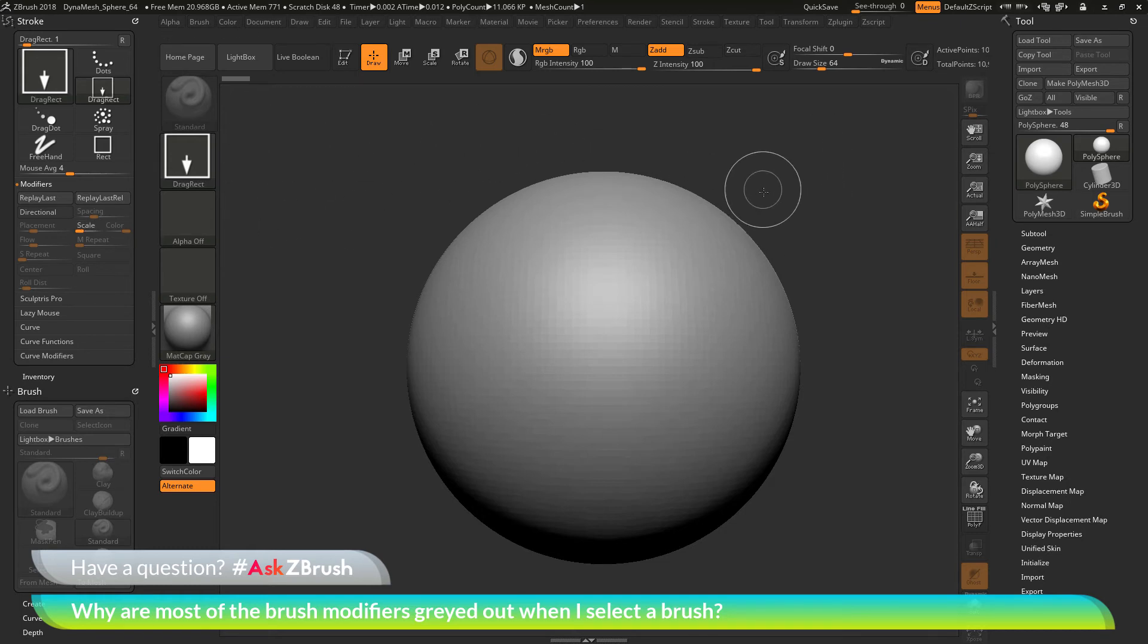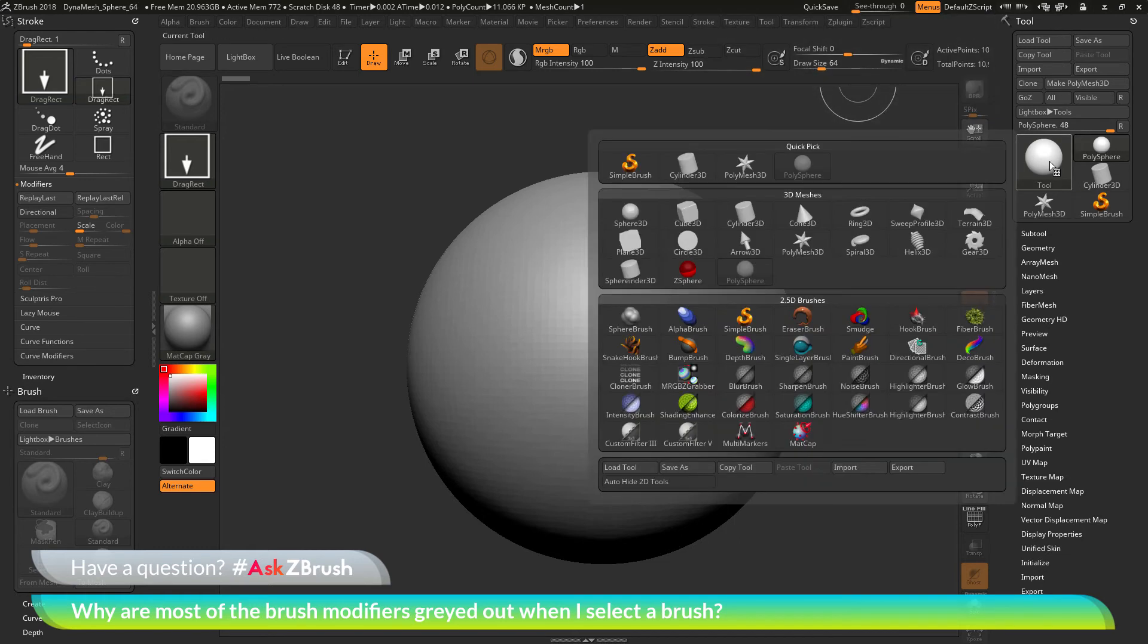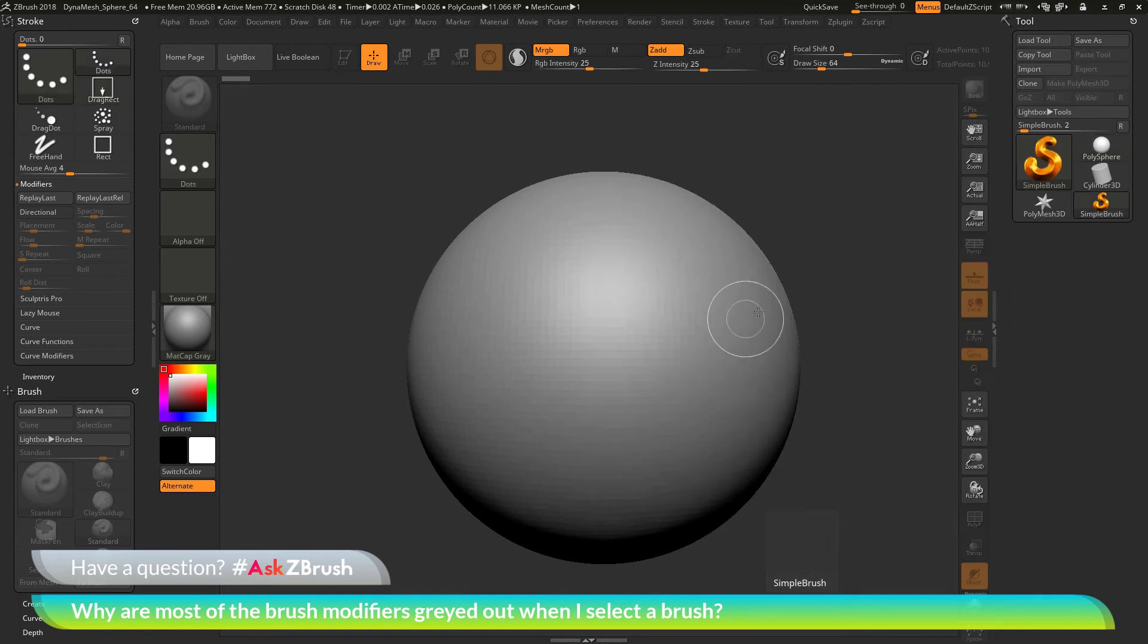So as an example of this, I'm going to go over to the tool palette over here and I'm just going to click on my tool. And in here, you'll see at the bottom, you have a bunch of 2.5D brushes.